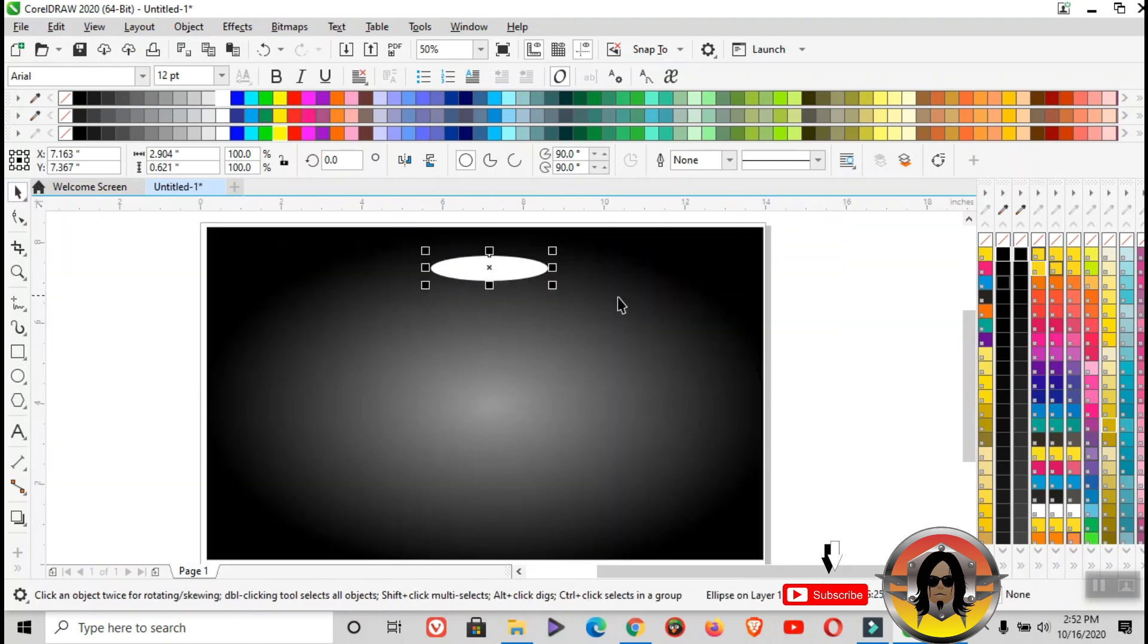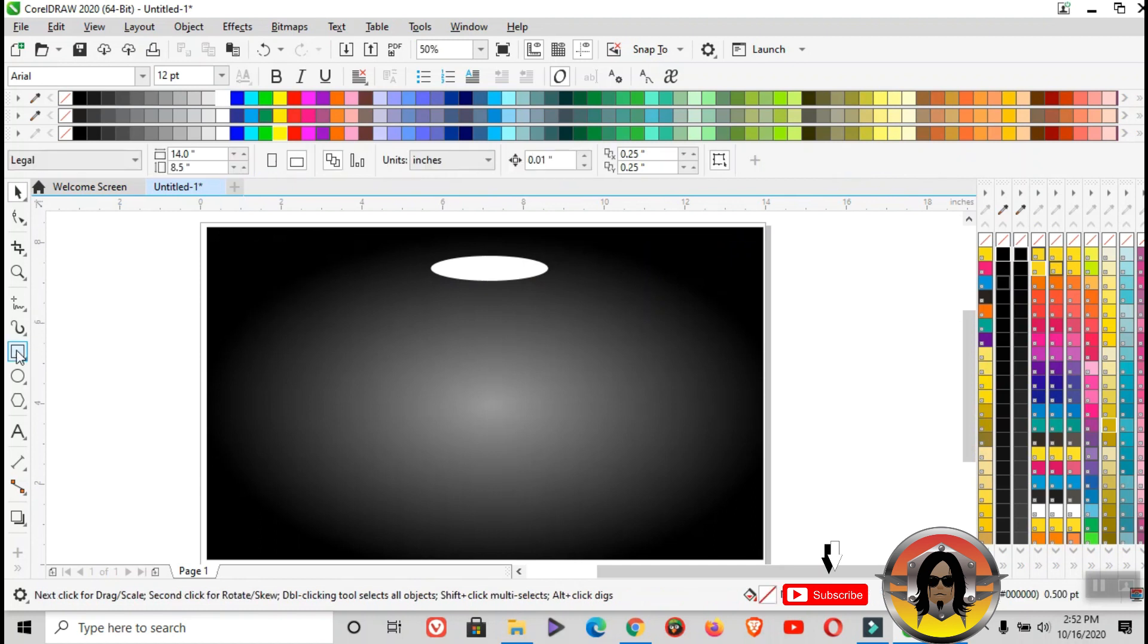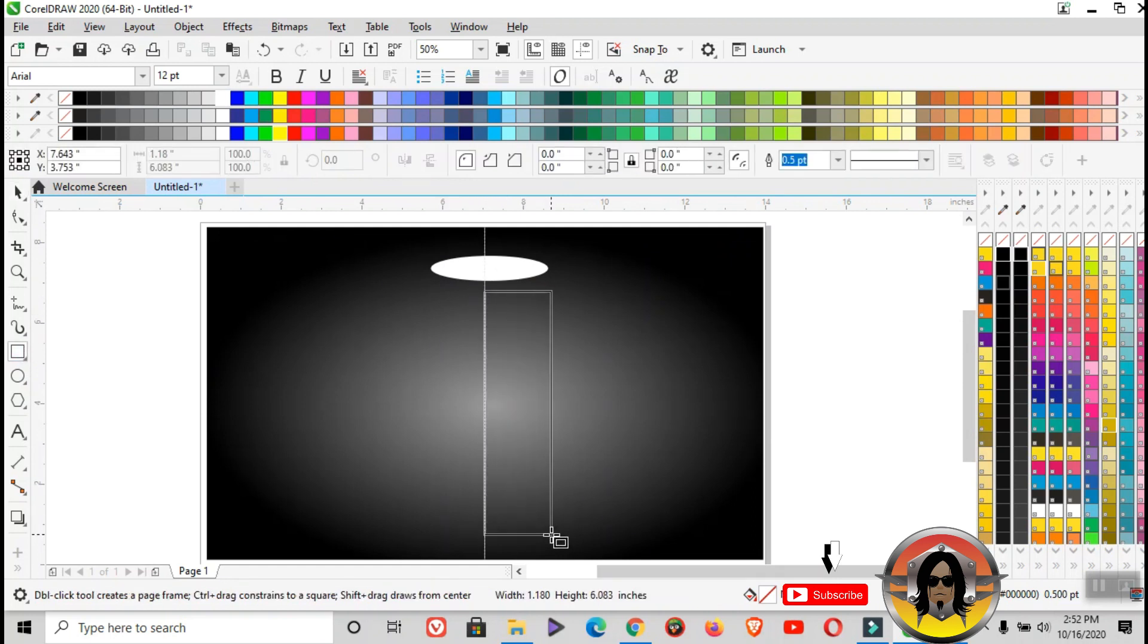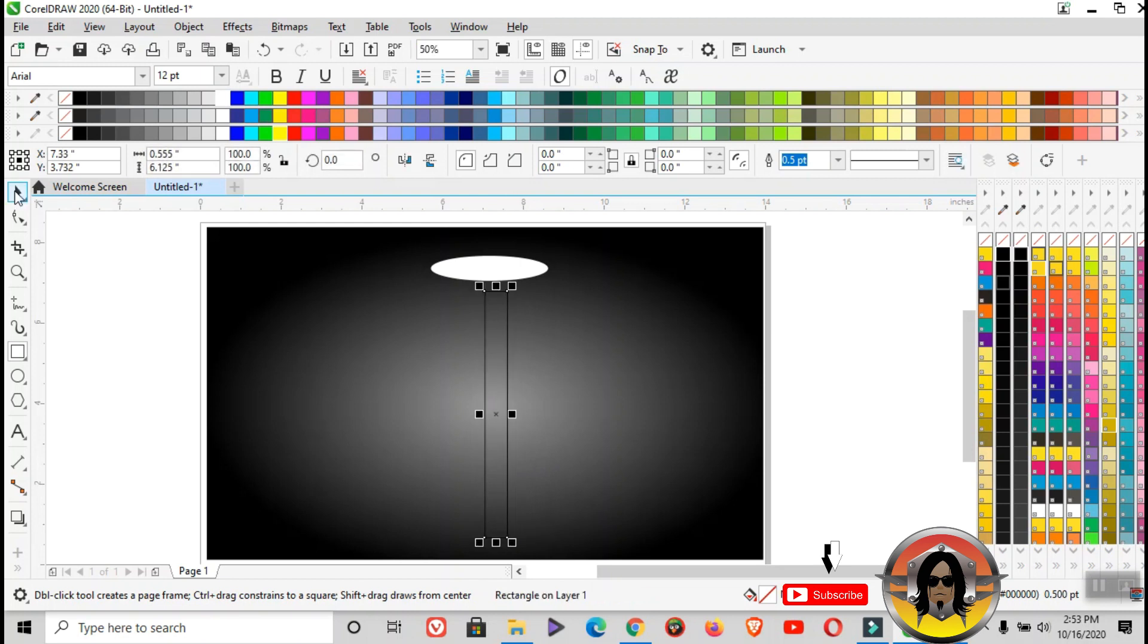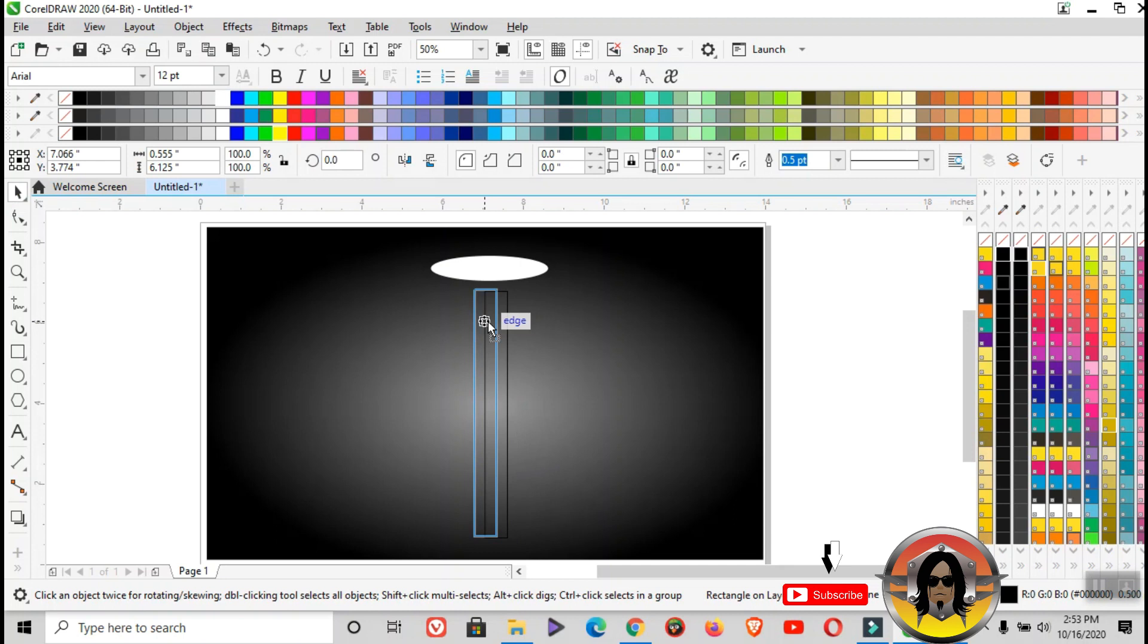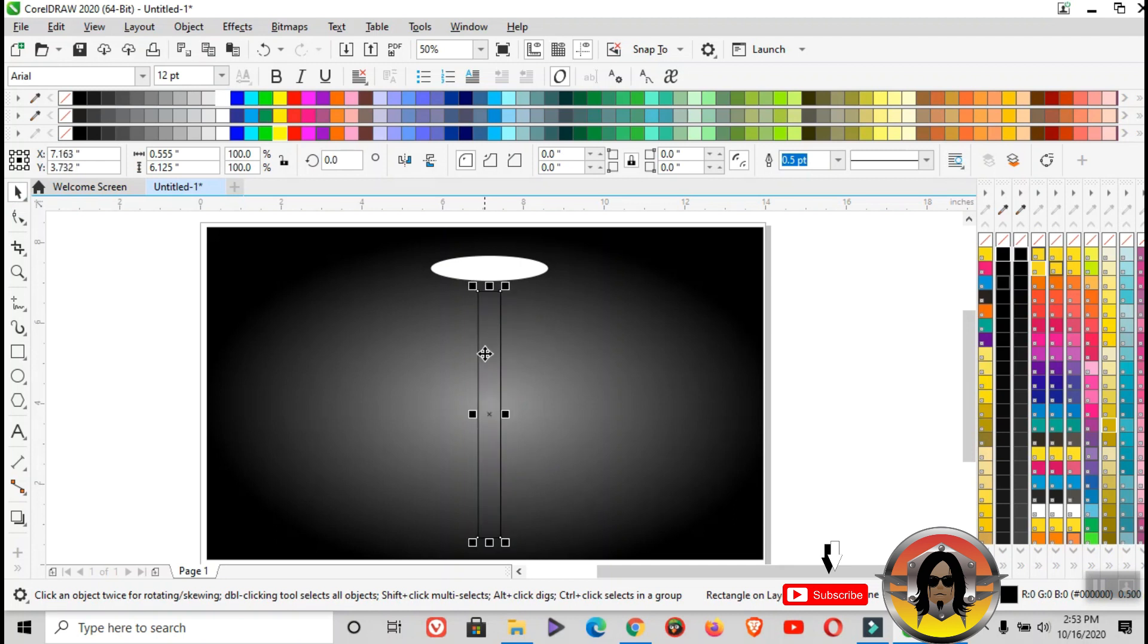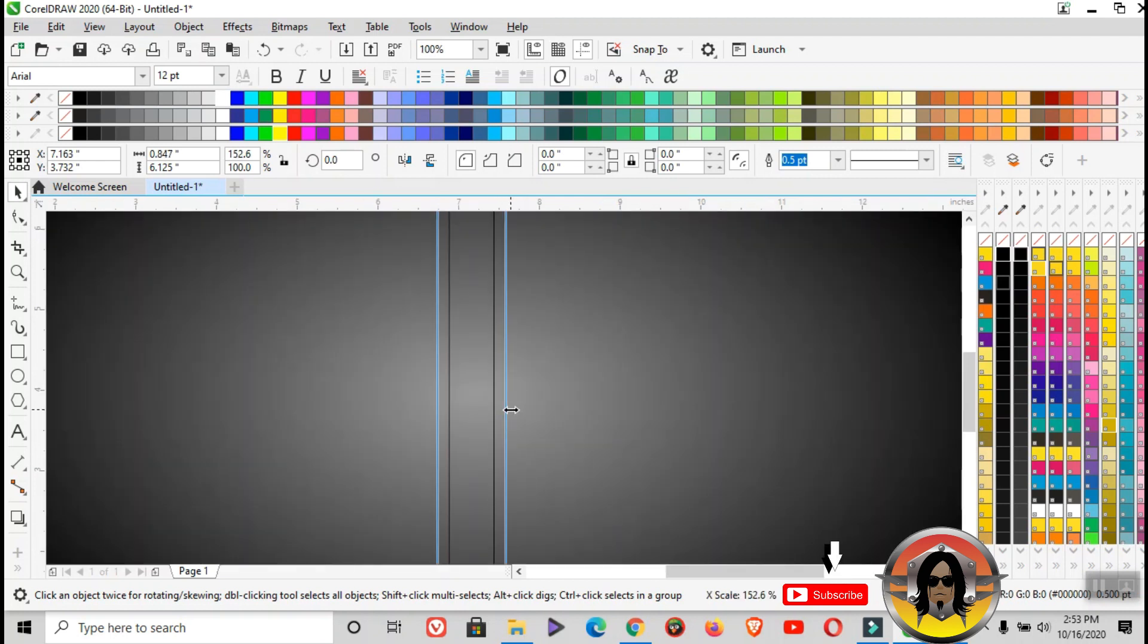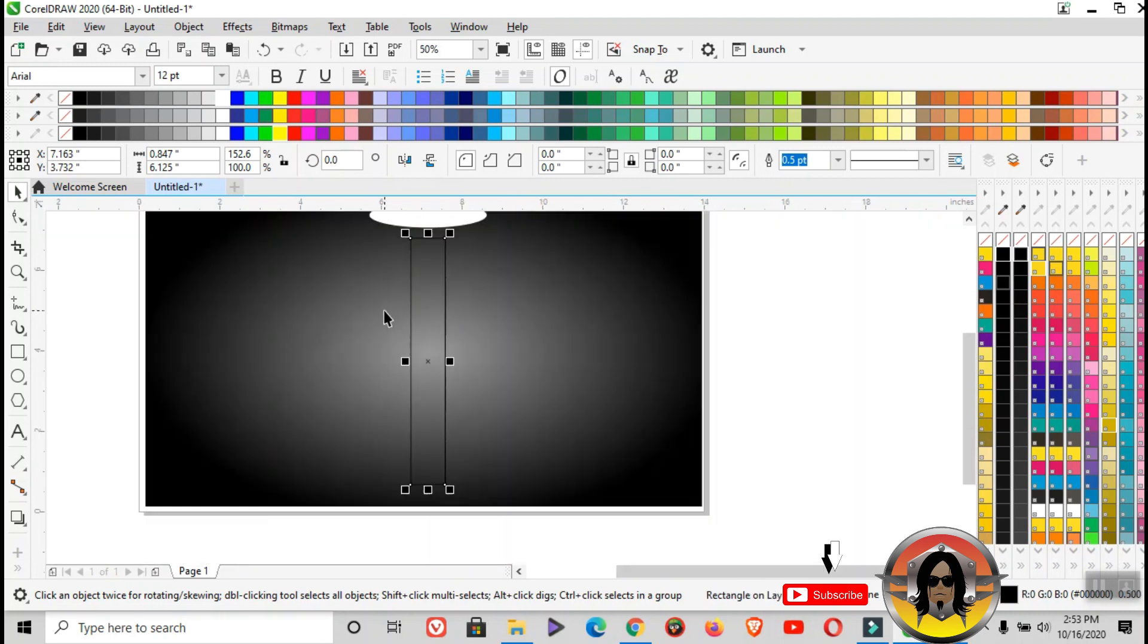After that is rectangle tool again. Make sure it's in the center. You can adjust it a bit. Color it white again, then remove the outline.